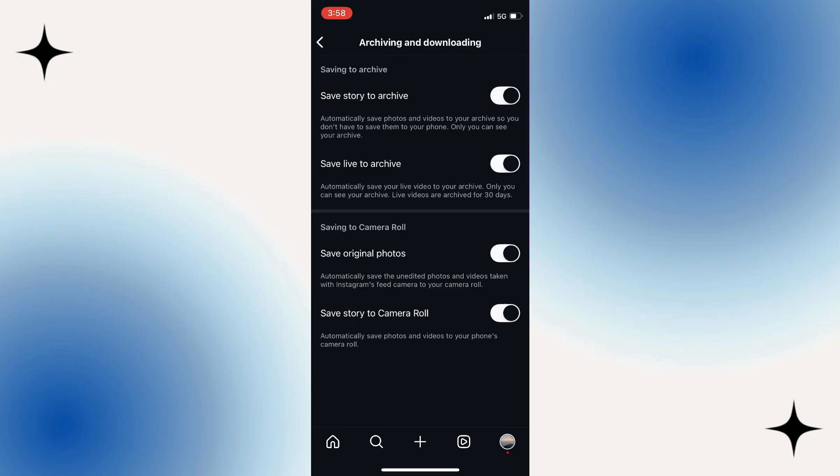Look for an option called save story to archive. If this setting is turned off, it could be why your highlights aren't functioning properly.